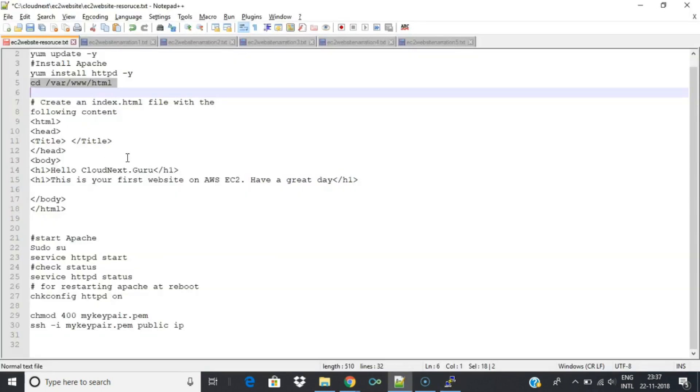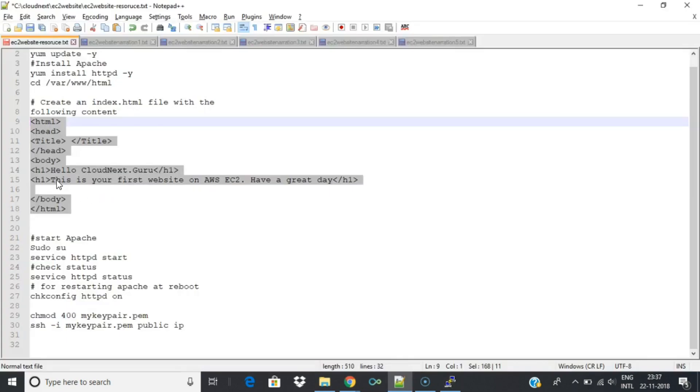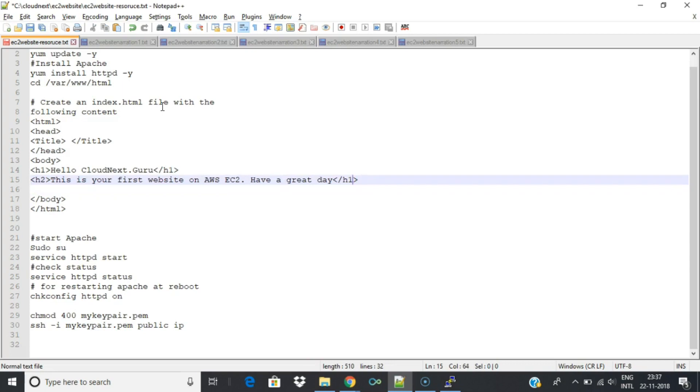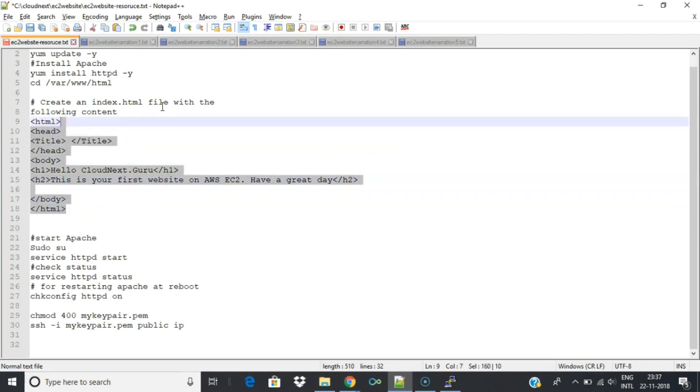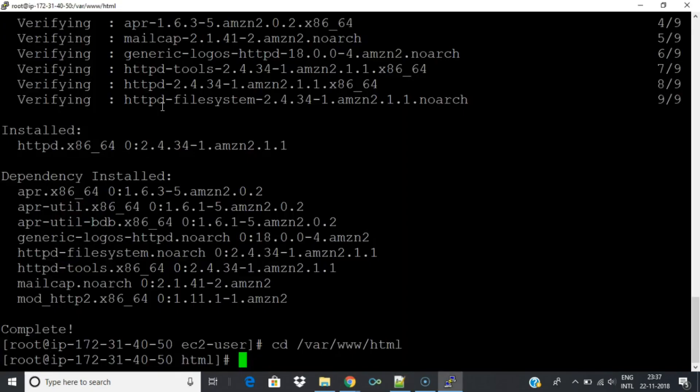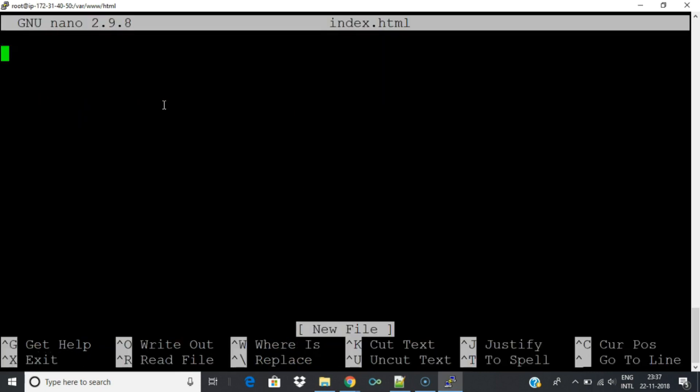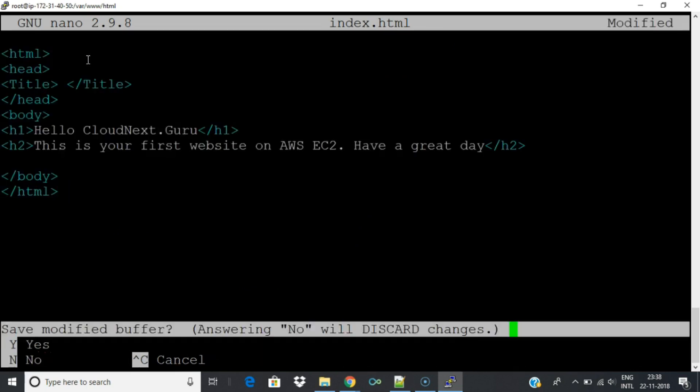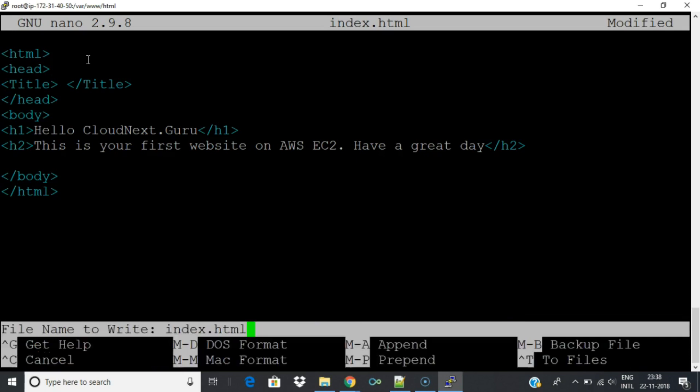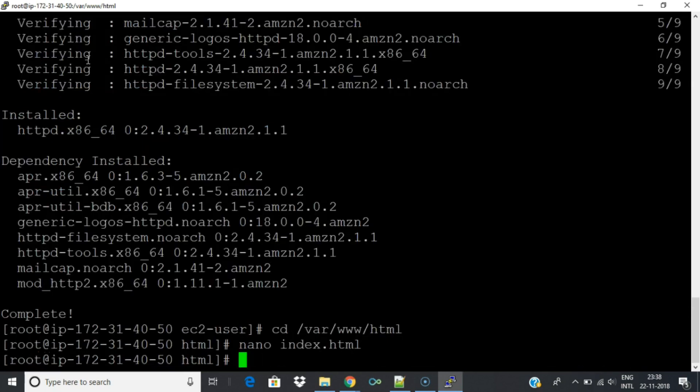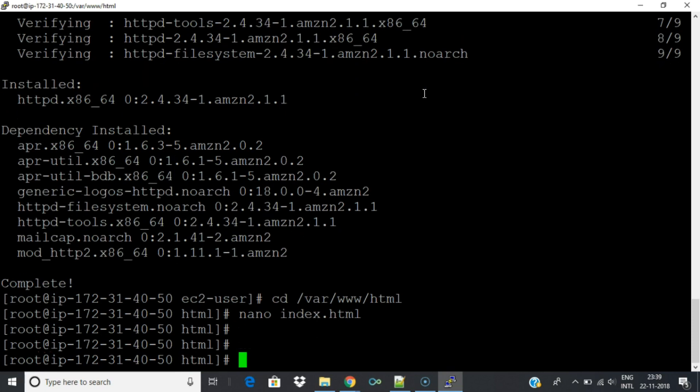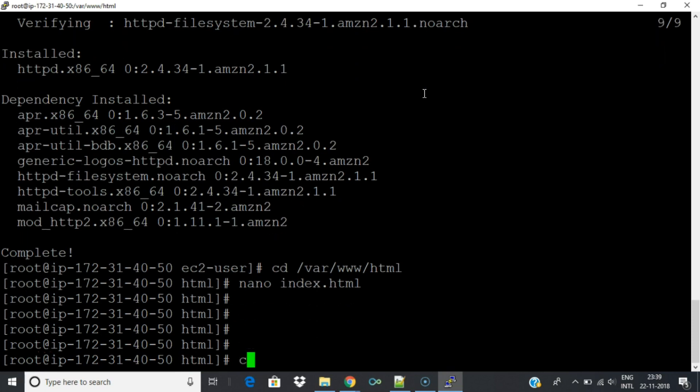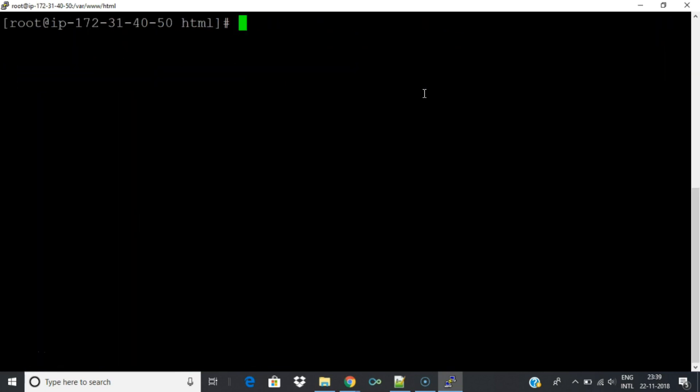Navigate to /var/www/html directory. Create an index.html file with some sample content. With command X and yes you can save and exit from nano editor.